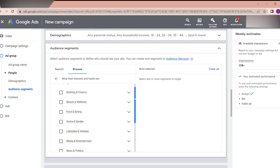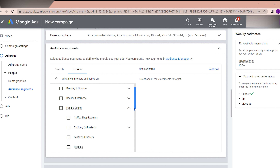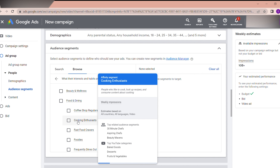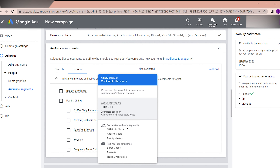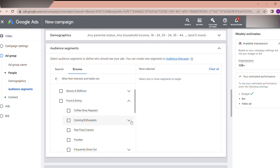For example, if you create finance or banking videos, select Banking and Finance. For beauty or wellness content, select Beauty and Wellness. For cooking channels, select Food and Dining — specifically 'Cooking Enthusiasts.' You can also see the top related YouTube categories: baked goods, desserts, fruits and vegetables, 30-minutes chef, aspiring chef. You can select the subtype that best matches your content.